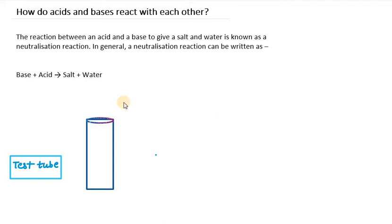Hello everyone, let's start with video number 4 on chapter 2, that is acids, bases and salt. So let's start with today's topic: how do acids and bases react with each other.